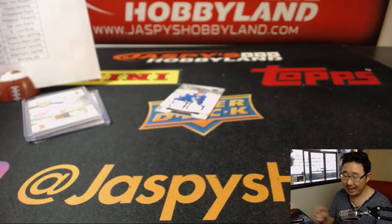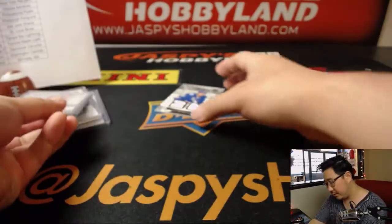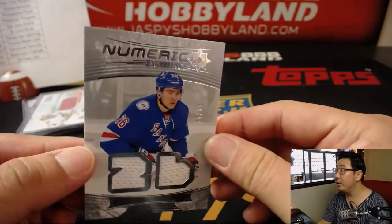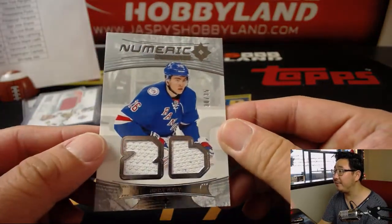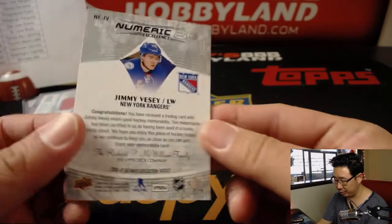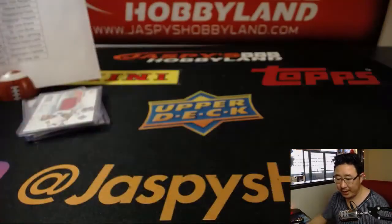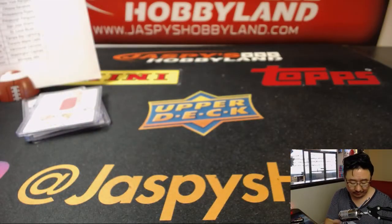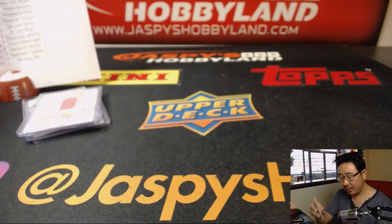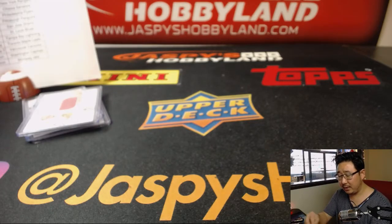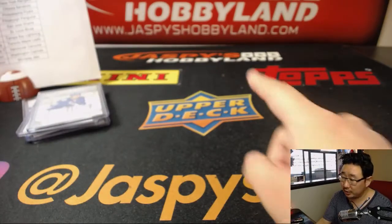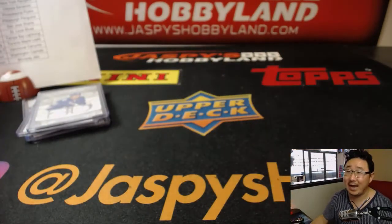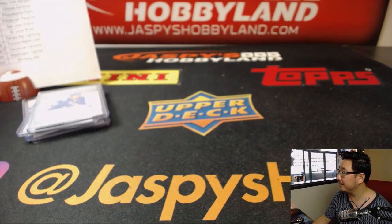And last but not least, we've got Numeric Excellence, 30 out of 35. Jimmy Vesey for the Rangers. New York Rangers, that's for William L. And there you have it, ladies and gentlemen. A quick one-box break of Ultimate Collection Hockey in the books. We'll have another one in the store, so check it out on jaspyshobbyland.com. We'll see you next time. Bye-bye.